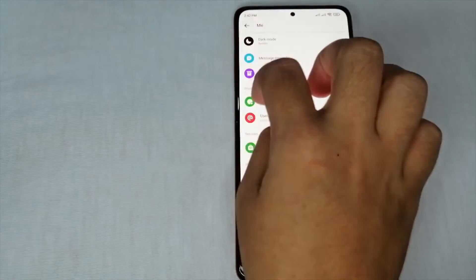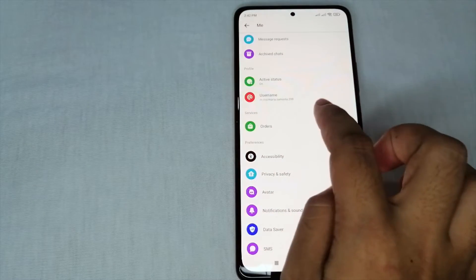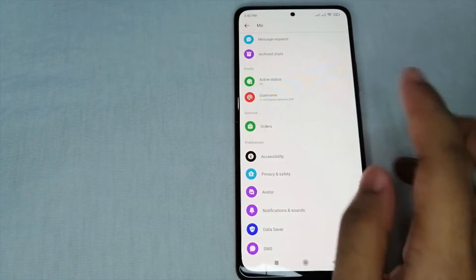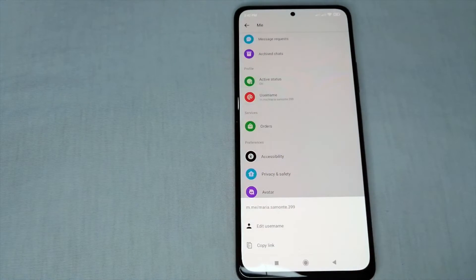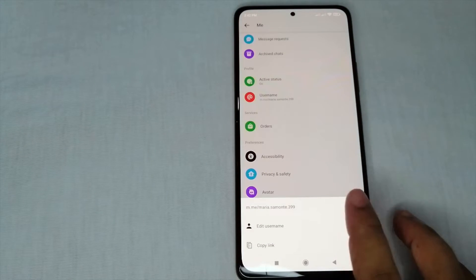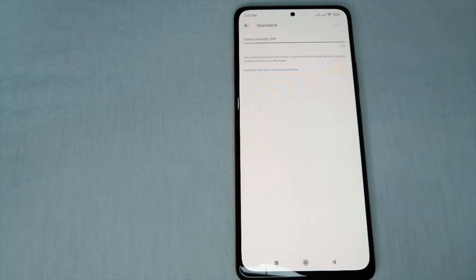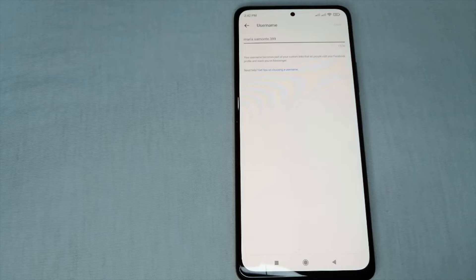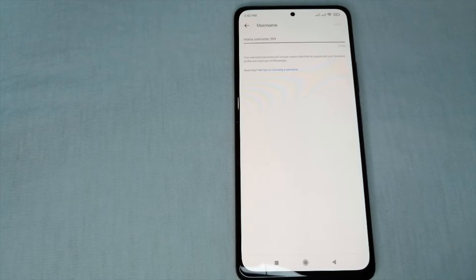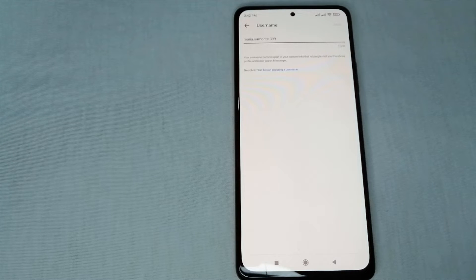Just click it and look for the username — there it is. Next, tap on the username and click 'Edit Username'. Here we can now change the username on Messenger. By the way, when you change your username it must be unique and have no duplication with others, because duplicates will not be accepted.